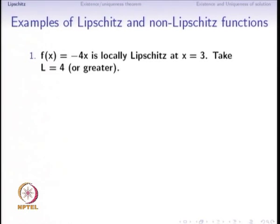Some examples of Lipschitz functions: f equal to minus 4x is locally Lipschitz at x equal to 3. We will later see that it is locally Lipschitz everywhere — in fact it is globally Lipschitz. We had just begun drawing a graph.